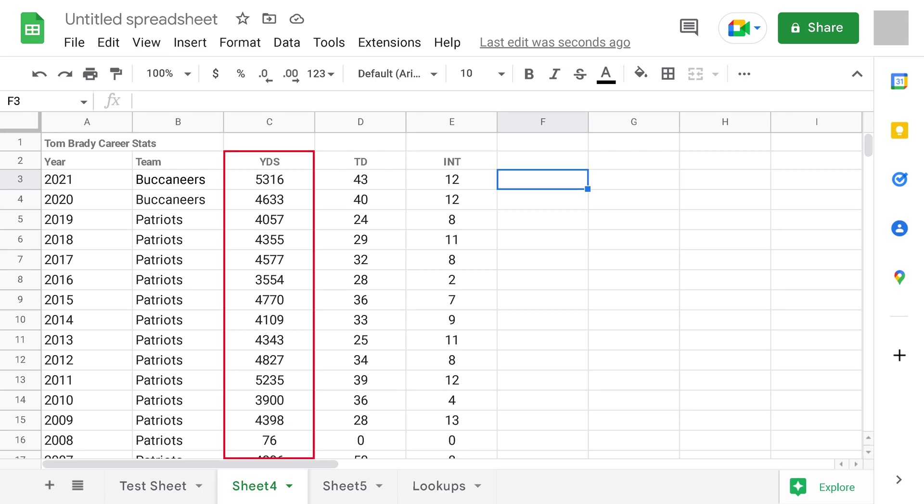Step 2. Highlight the data you want to apply a heatmap to. In this example, I'll highlight my column that shows passing yards.